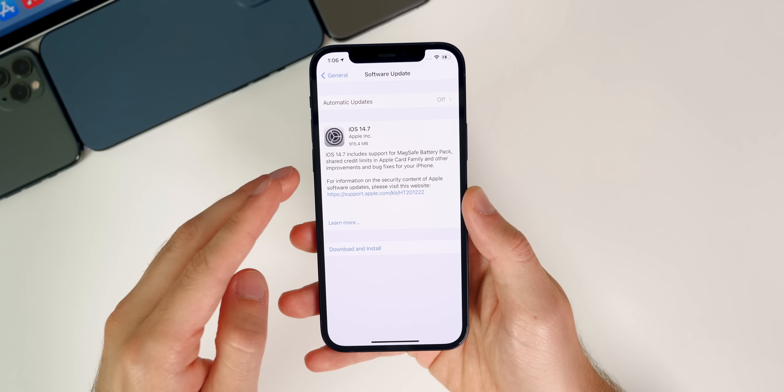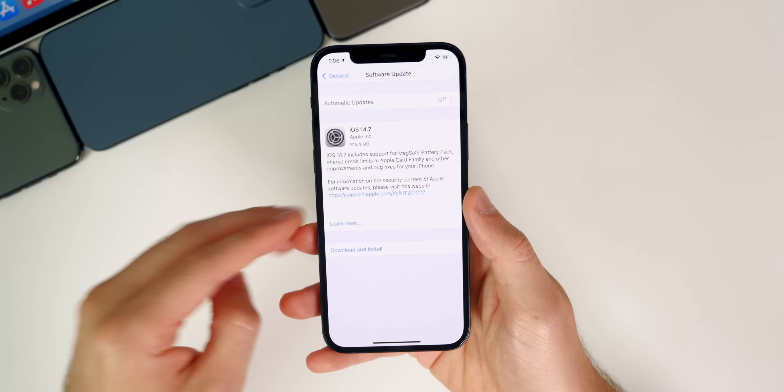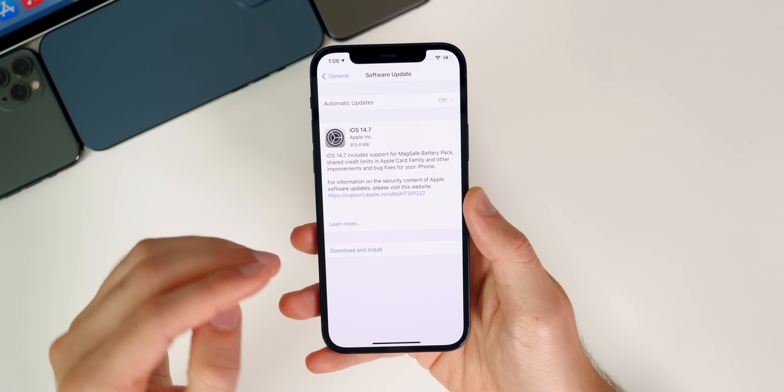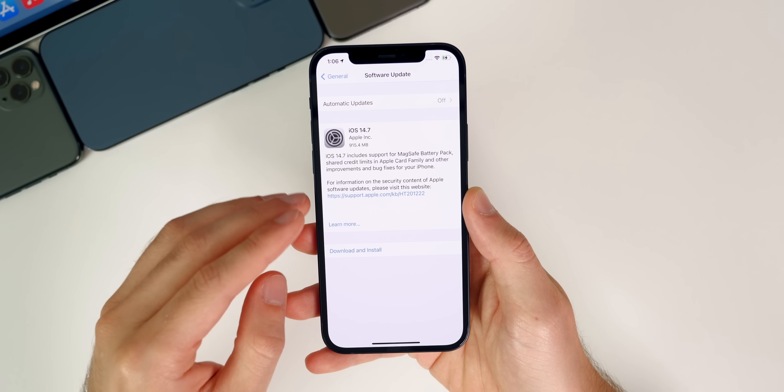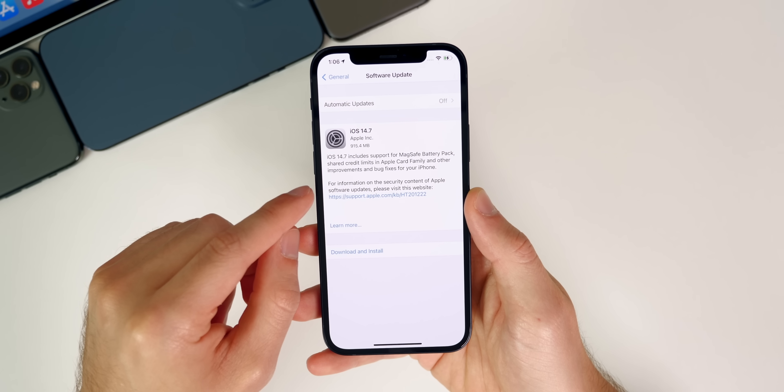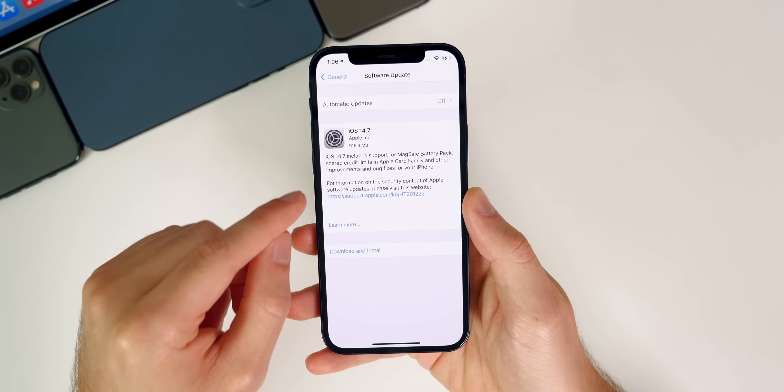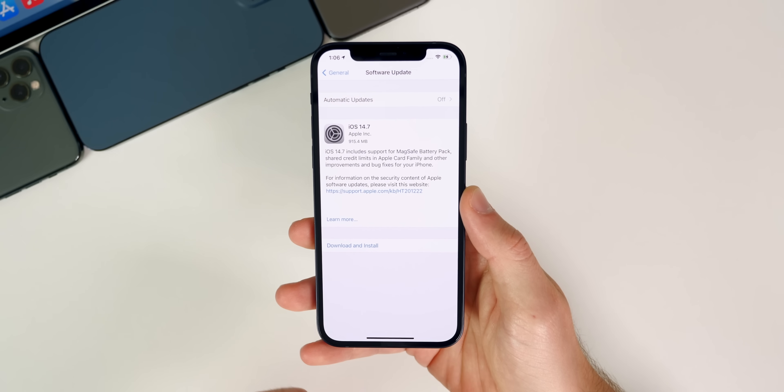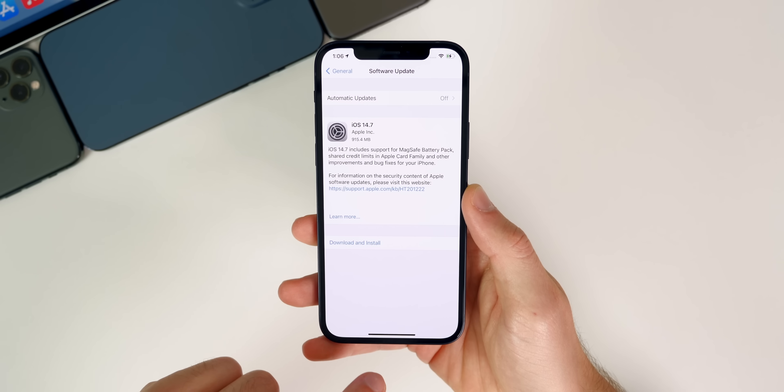Also, if you are on the RC build, if you're running the betas of iOS 14, you might need to delete the beta profile to see iOS 14.7 show up on your device.